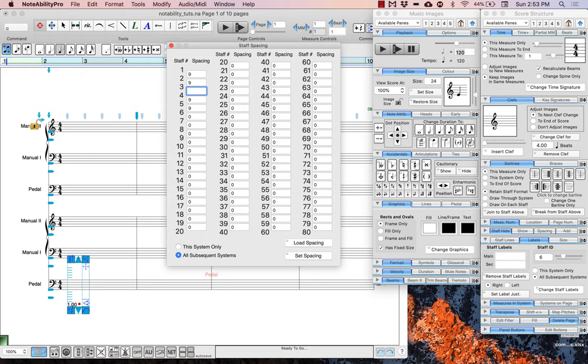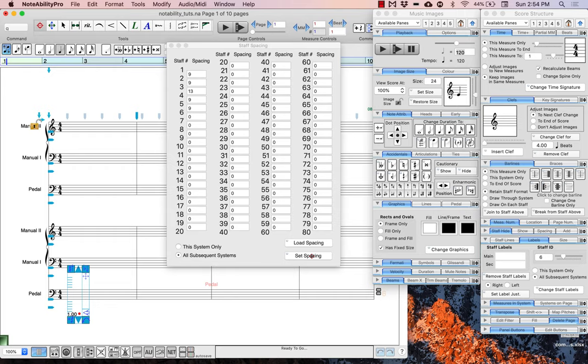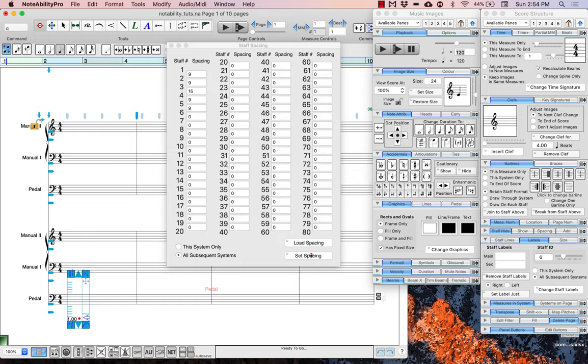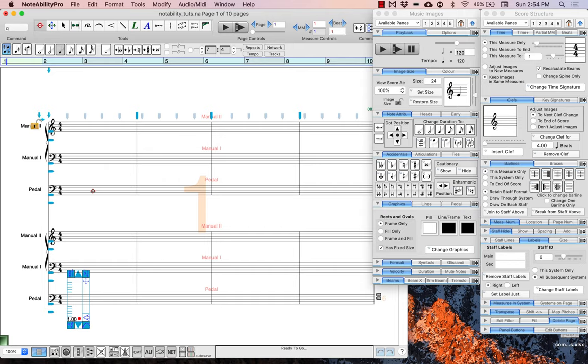You can see there's a lot more space, but I think I actually still need a little bit more. So I'll change that quickly to 15, and then that should be enough. Perfect. The final step we need to take with the layout before we can proceed with the note entry is to break the bar line between the pedal and the first manual in both organs.